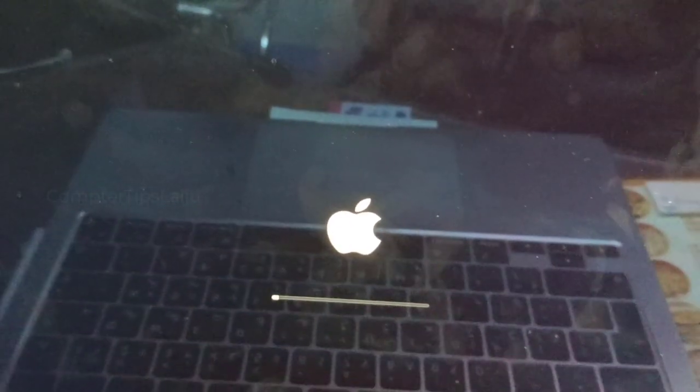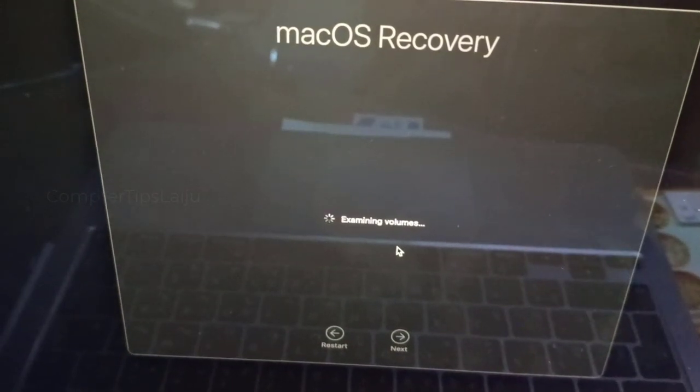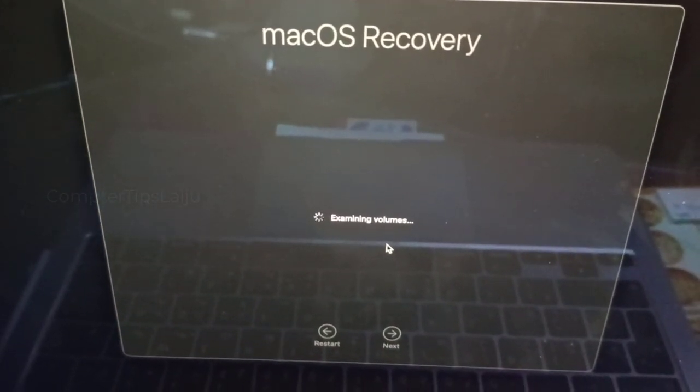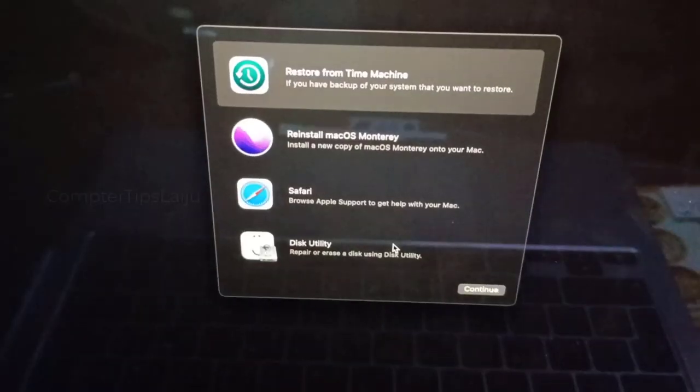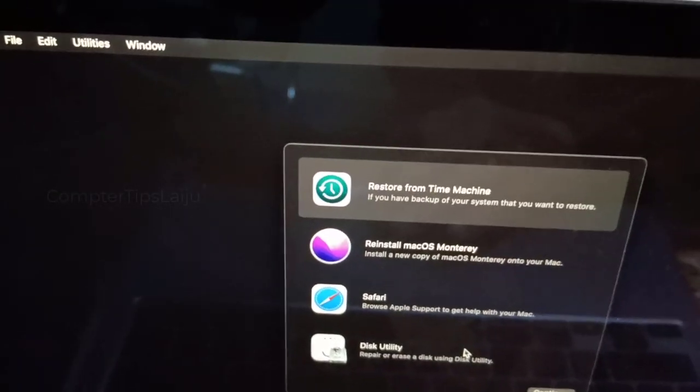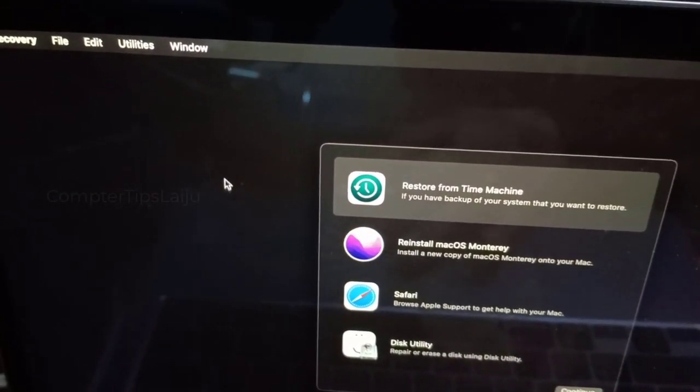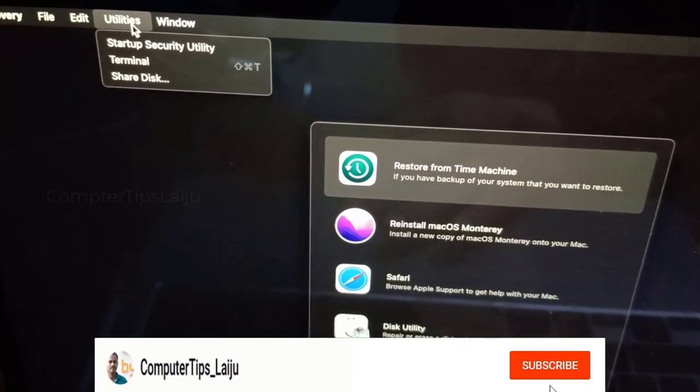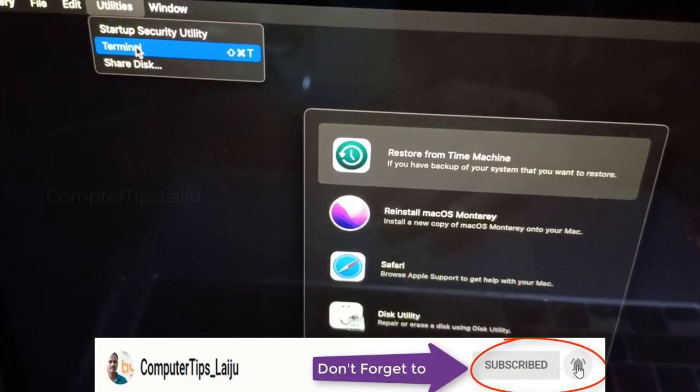Now it will load the Mac recovery options. Here you have to go to this Utilities option on the menu bar and go to the Terminal.